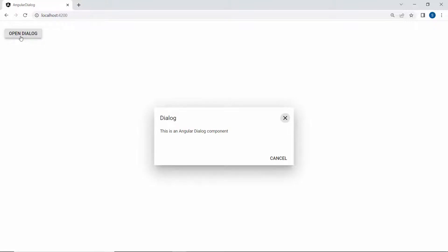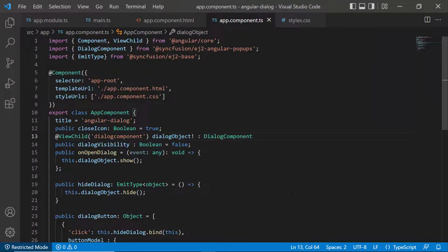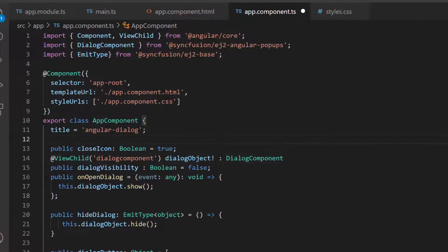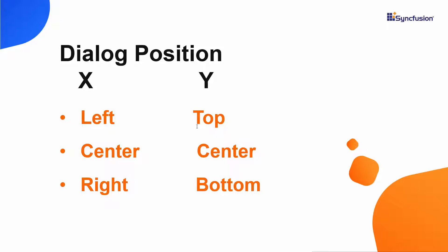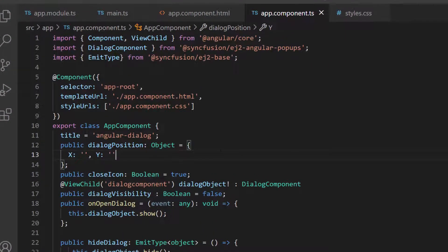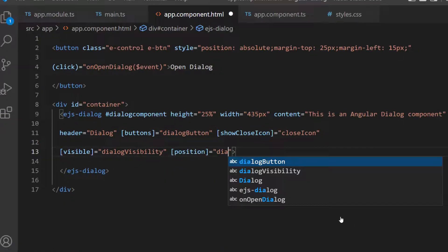By default, the dialog is displayed in the center of the target container. If I want to change the dialog position, I define the dialog position with the properties X and Y. For the X property, I can set the value to left, center, right, or any offset value. For the Y property, the value can be top, center, bottom, or any offset value. I want to render the dialog at the top right, so I set the X value as right and the Y value as top. I assign this object to the position property of the dialog component, and the dialog is now displayed at the top right of the output page.